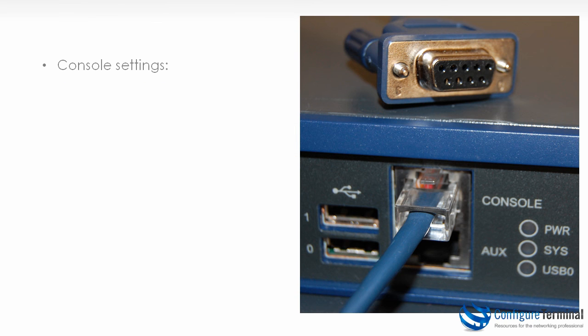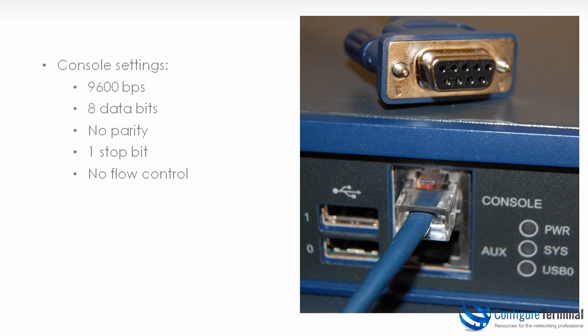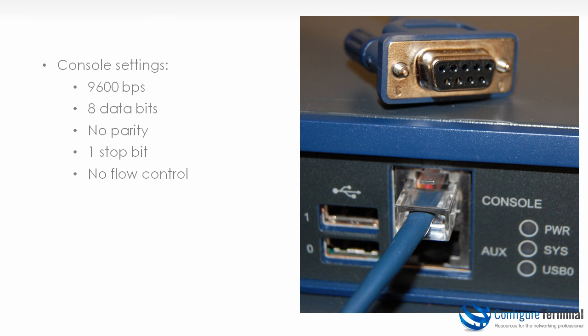The default settings for the console on HP A series routers and switches is as follows. So you need to set your terminal emulation software to use the following settings: speed is 9600 bits per second, 8 data bits, no parity, 1 stop bit and no flow control.